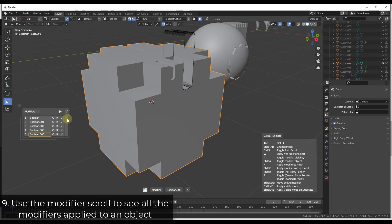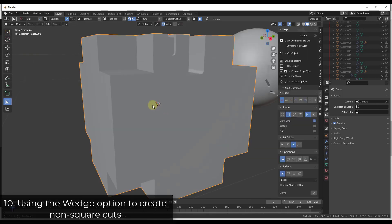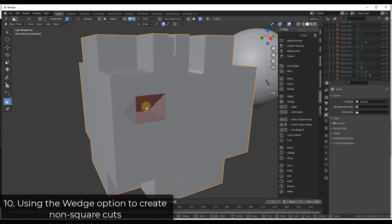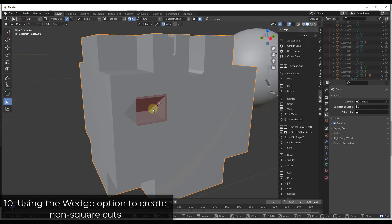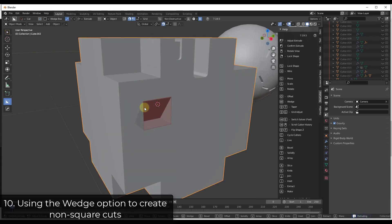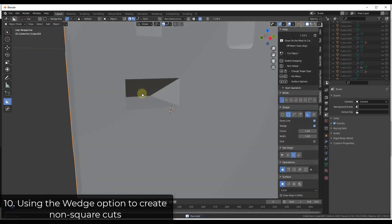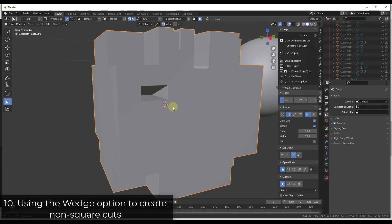Sometimes you don't want your cuts to be completely square. You can create a cut and tap the W key to create a wedge. The wedge makes the shape taper. You can also scale it by tapping S and then X, Y, or Z to set the dimensions. This lets you quickly create a wedge-shaped cut instead of a regular box, which is useful for creating vents or other angled details.